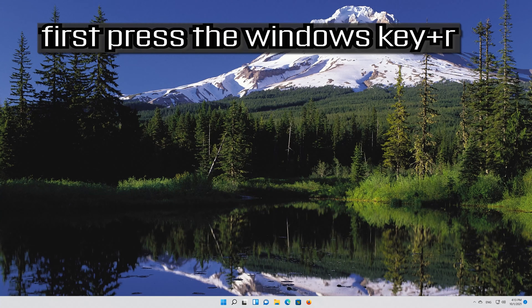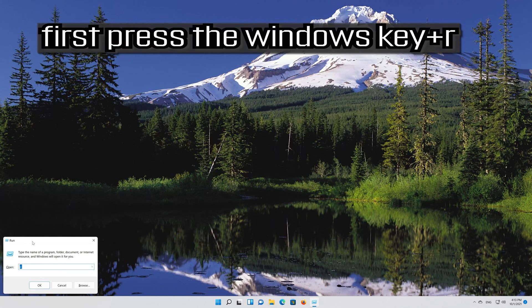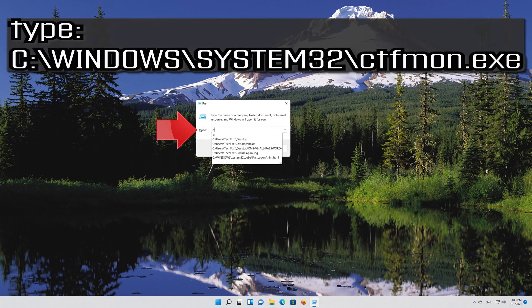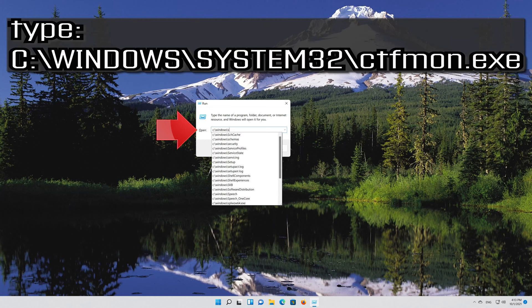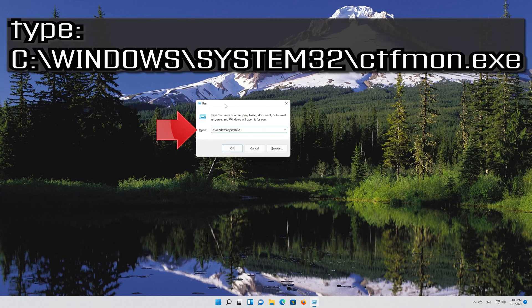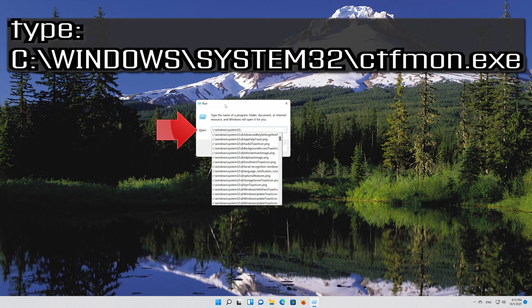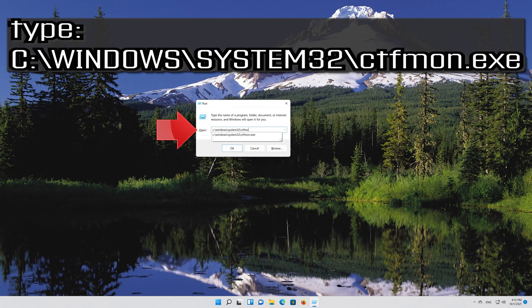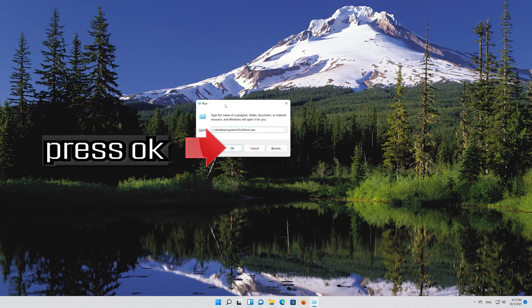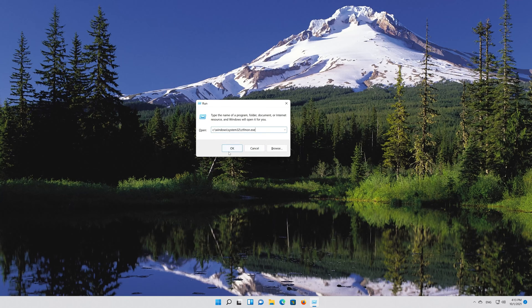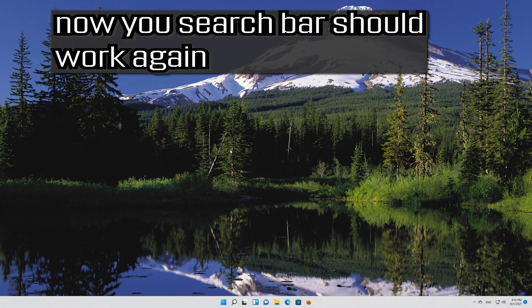If that didn't work, press the Windows key plus R. Type the following text, then press OK. Now your search bar should work again.